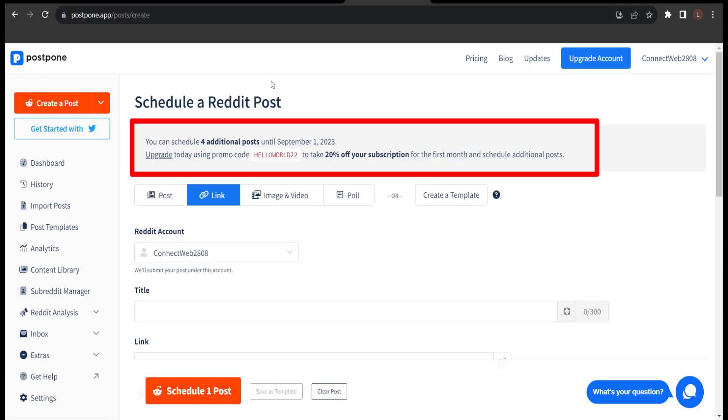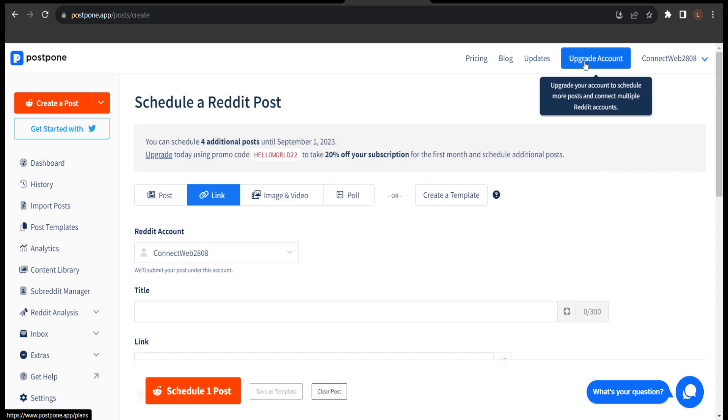So, it says here I can still schedule four additional posts until September 1, 2023. So, if you want to upgrade, just click upgrade account by clicking this button.